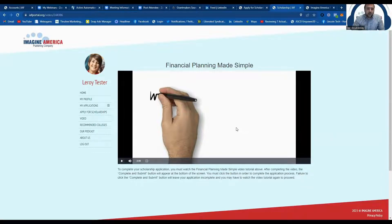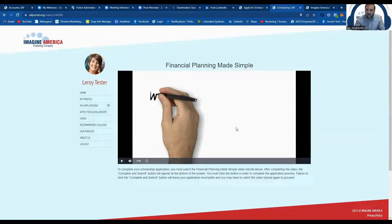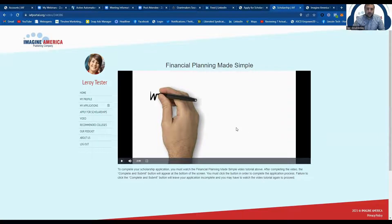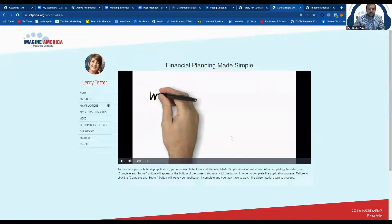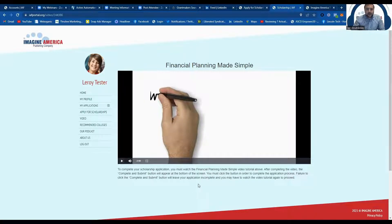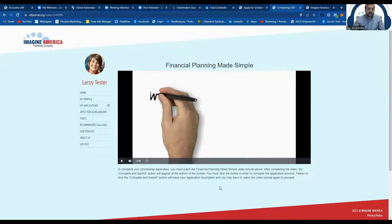So go ahead and watch this video. Unfortunately, you can't skip to the end. You have to watch the whole thing. It's two minutes long, but once you're done with that, you will then click this submit and complete button. It's a red button that will populate right down here after the video is done playing.